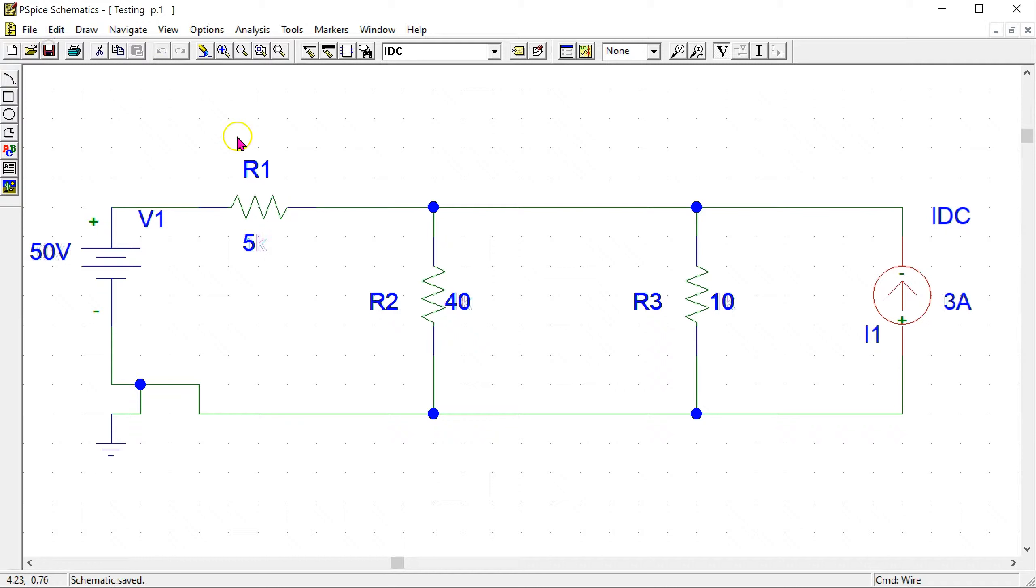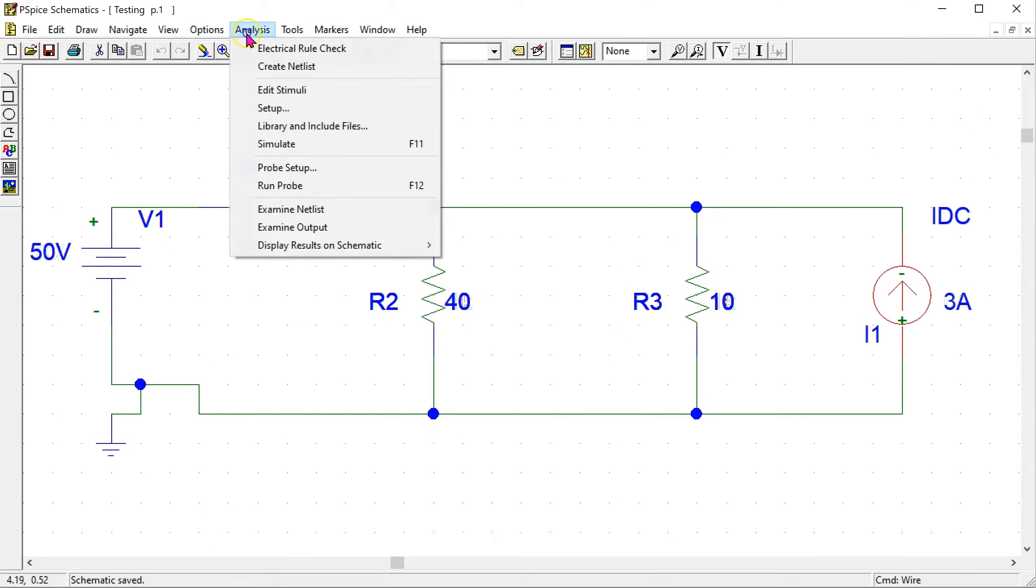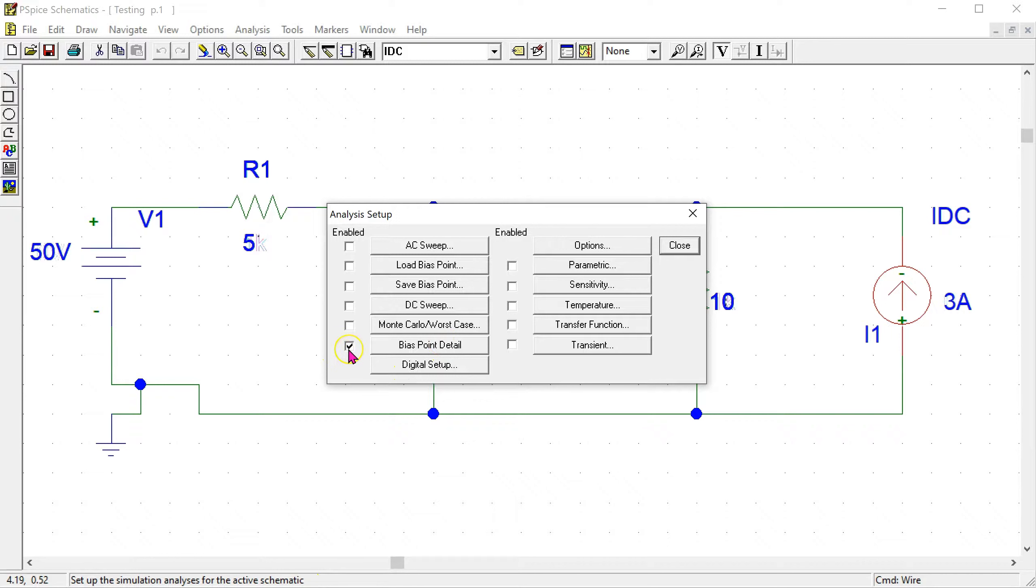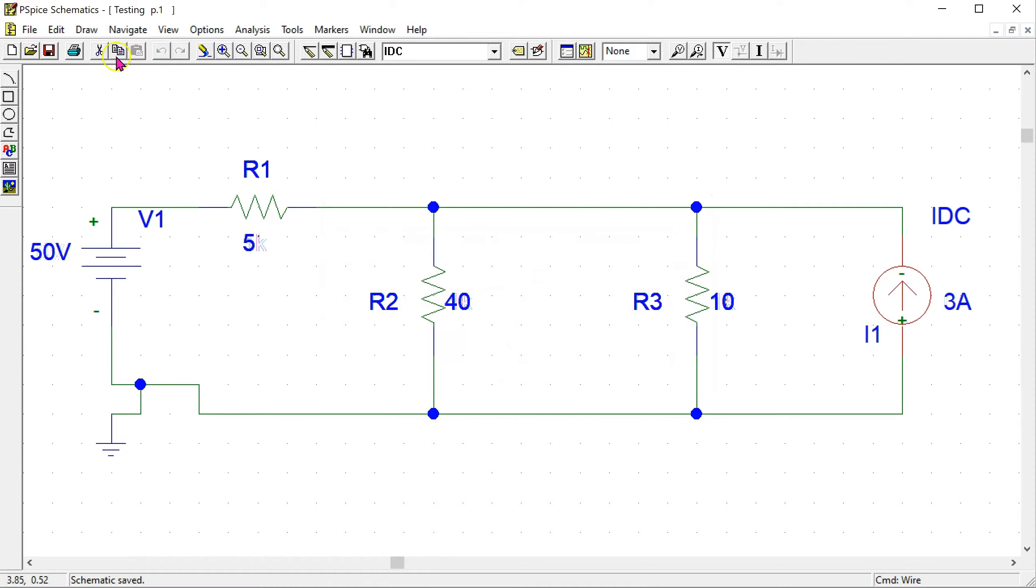Now our circuit is wired up and we have entered the parameter values. The next step is to configure the simulation. For that, go to analysis and setup. This gives all the simulation options that are available within PSPICE. The bias point detail option is enabled by default, and this is the option that we need to do the DC analysis. So click close and then click simulate.